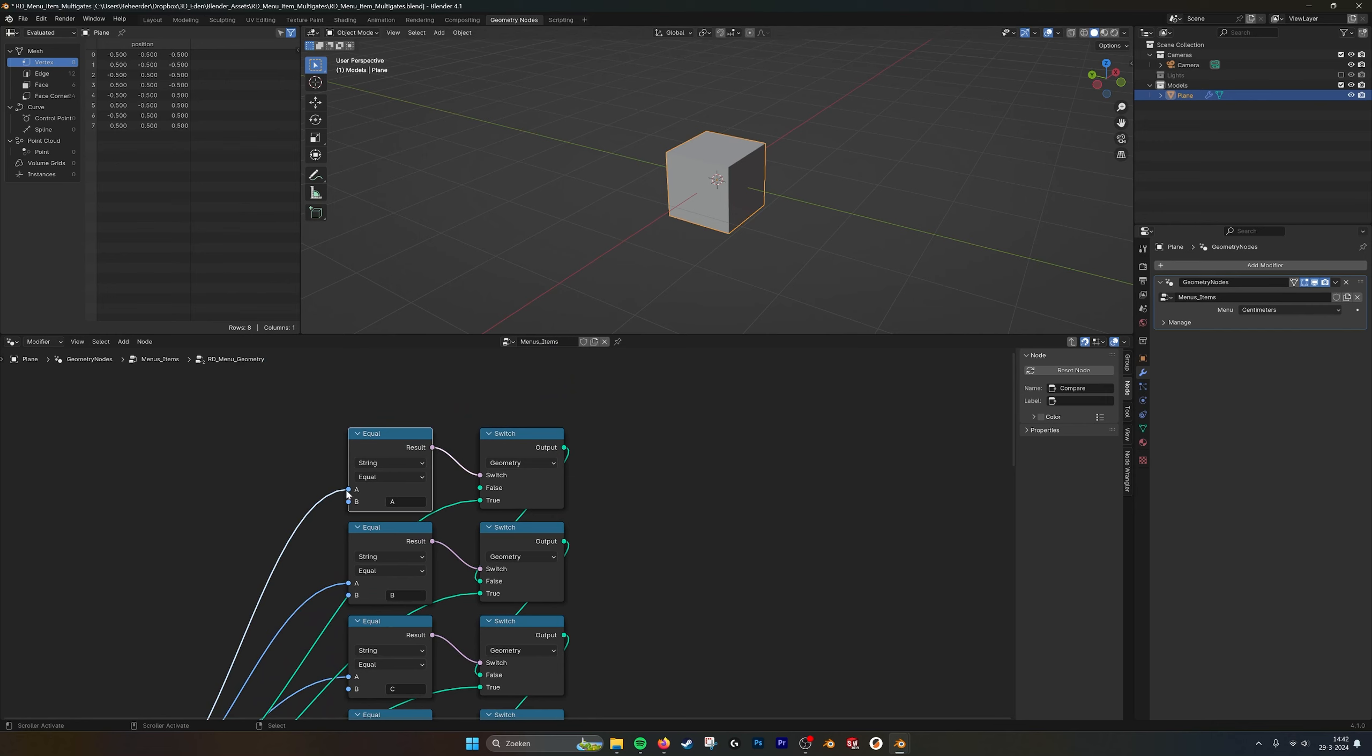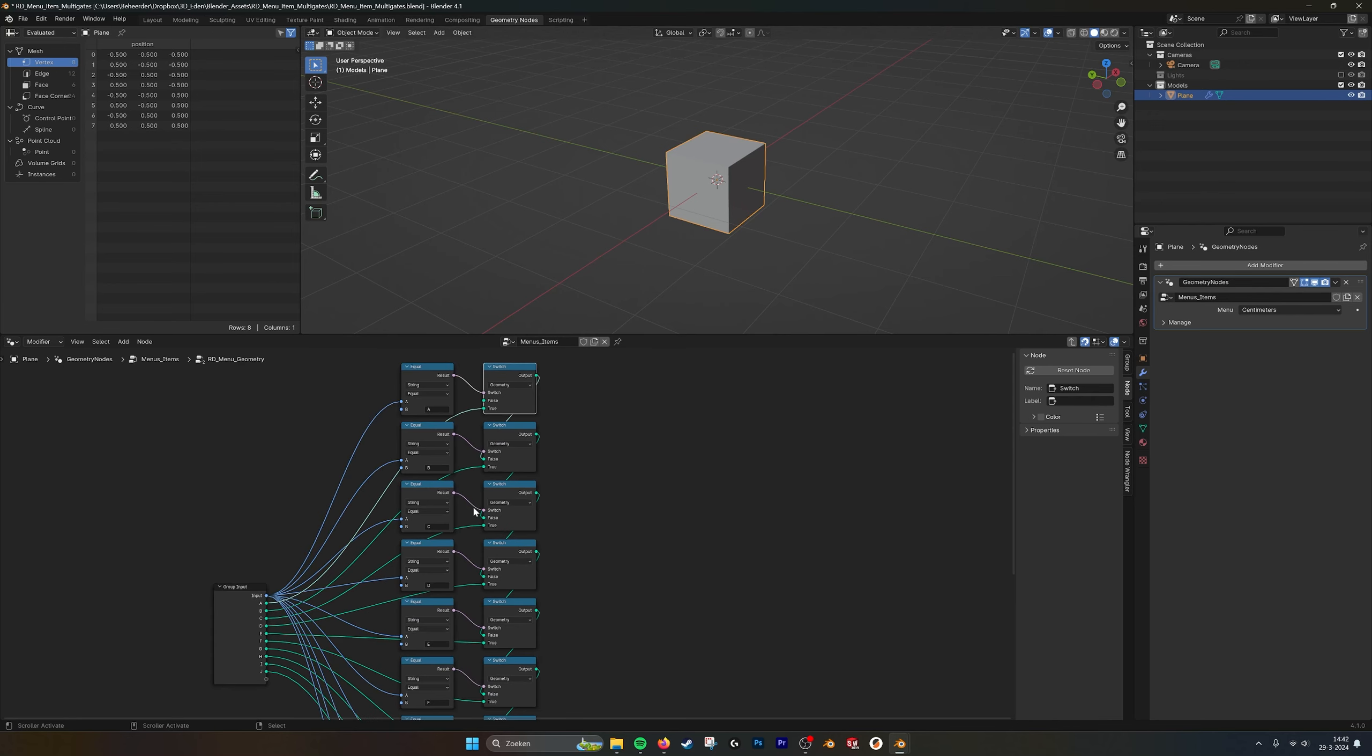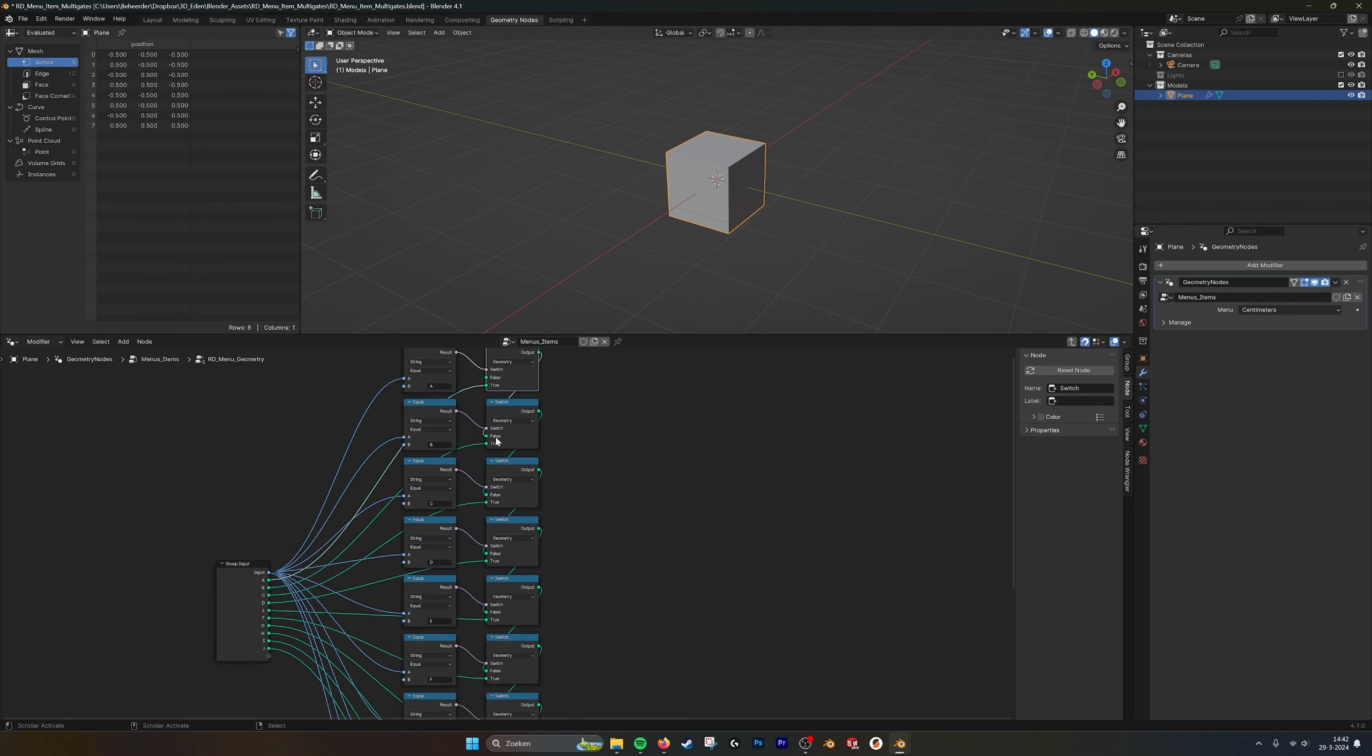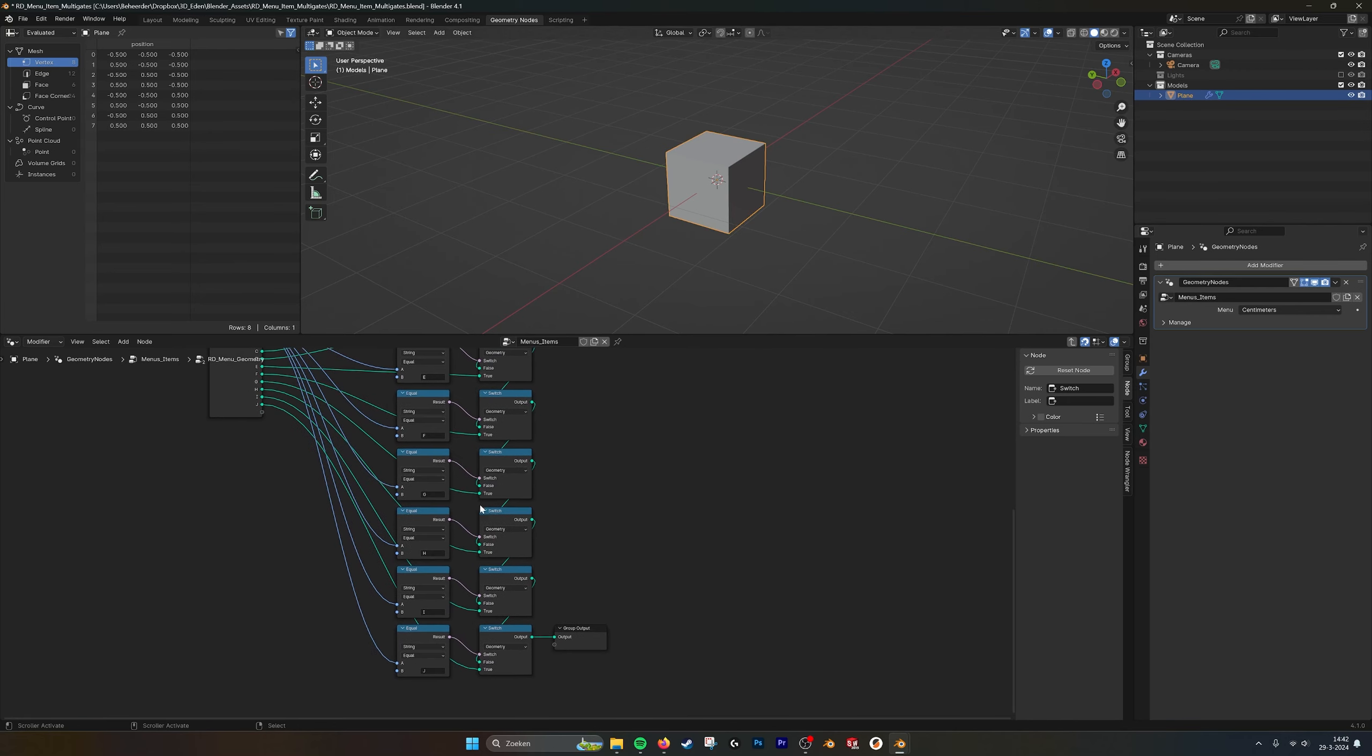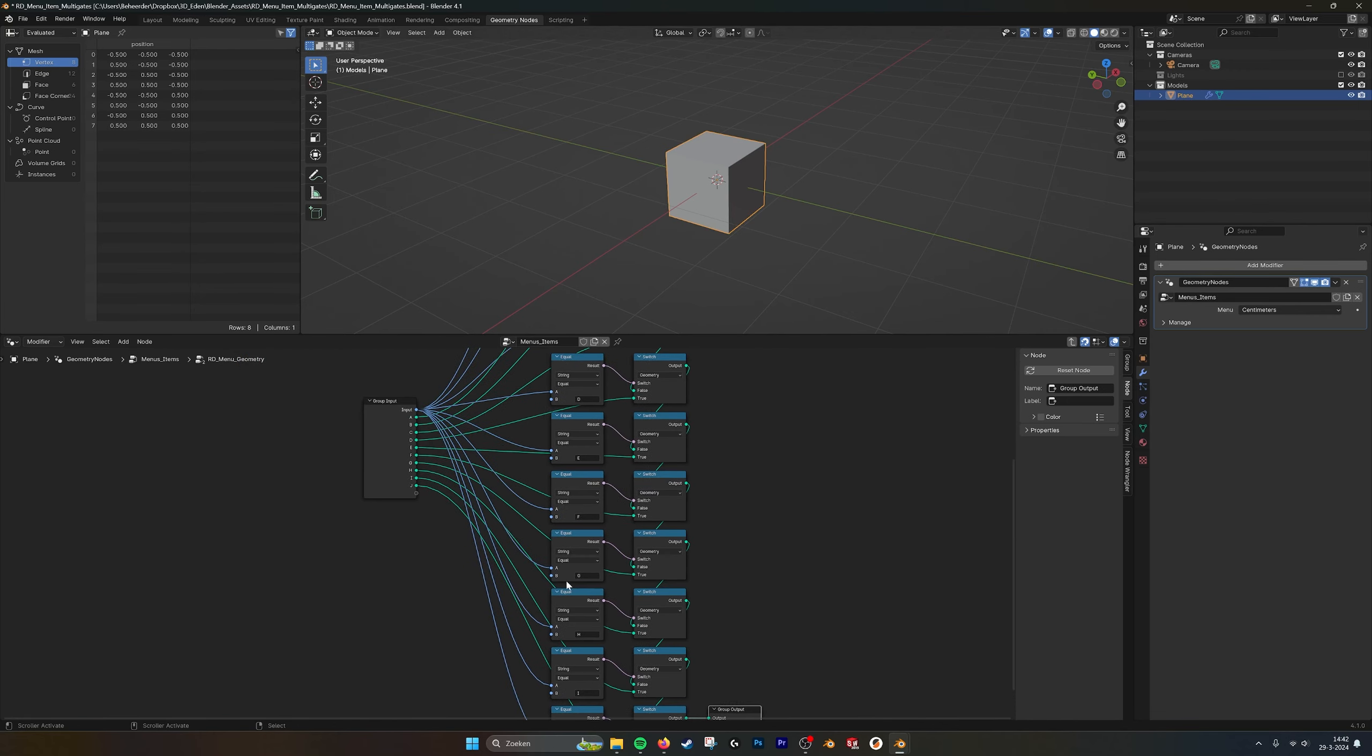From that I take the string and when it corresponds to the name of the menu item, there's a switch. And it puts through the true value of that switch, connect to the next one, and then it goes to the output.